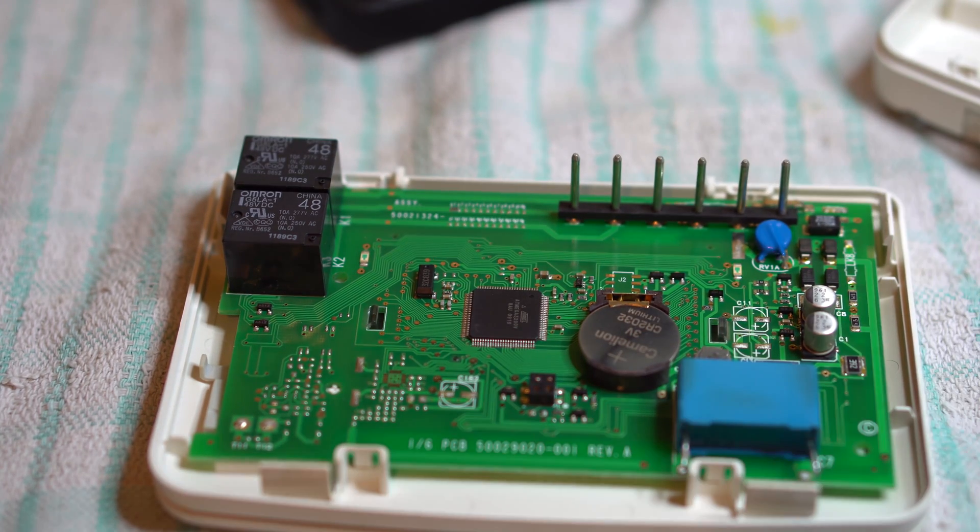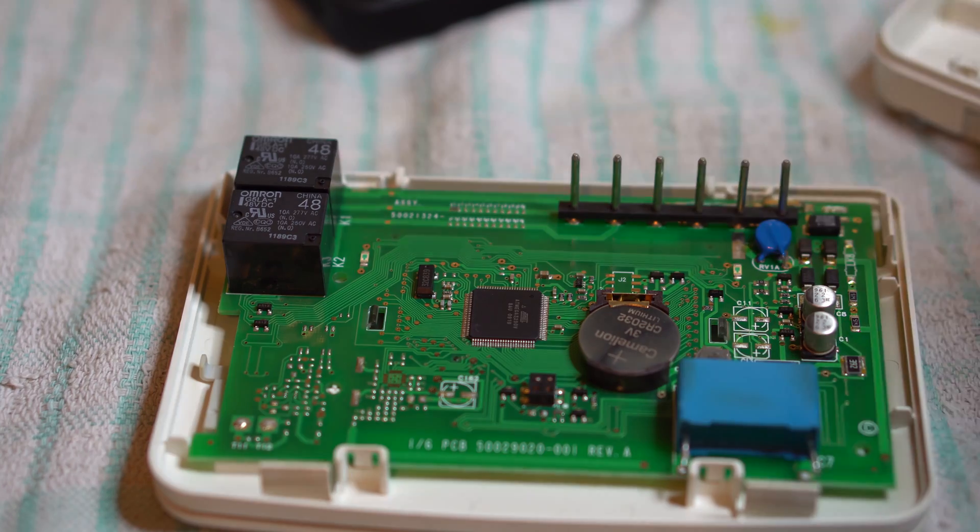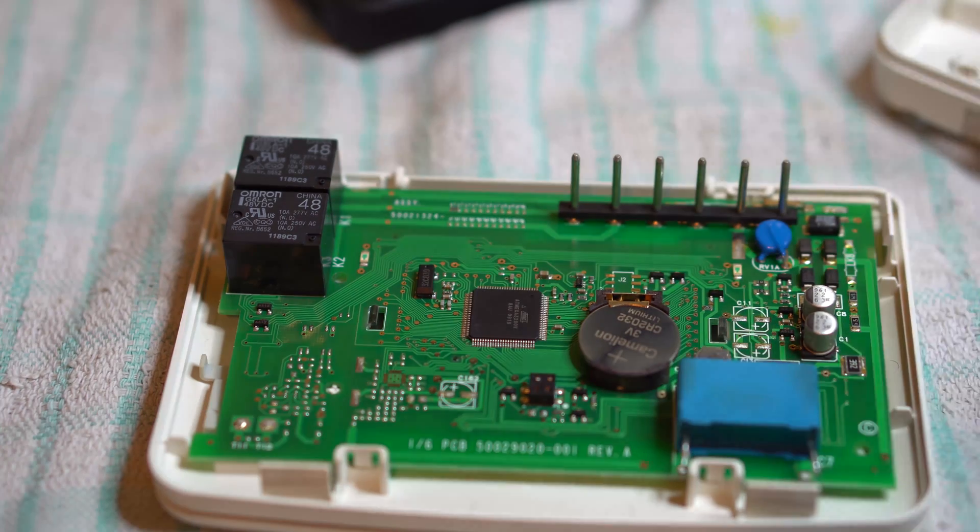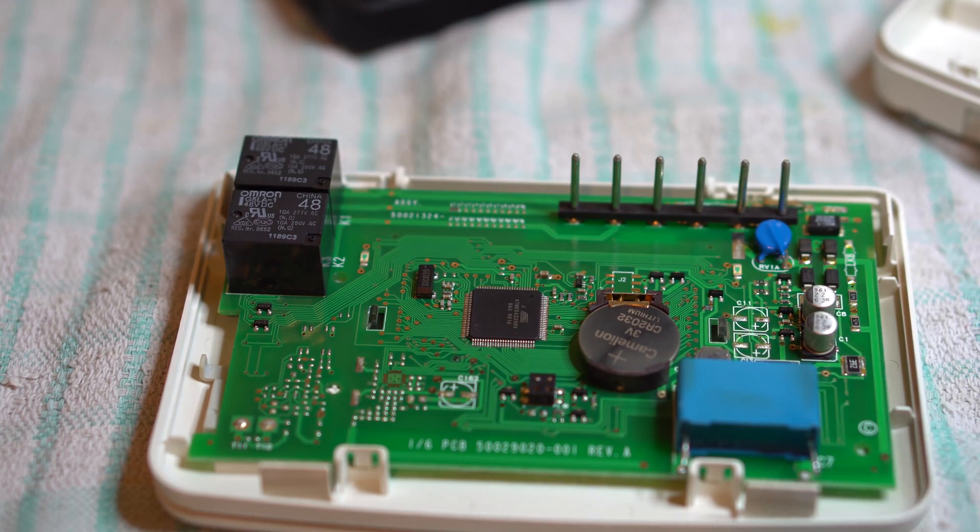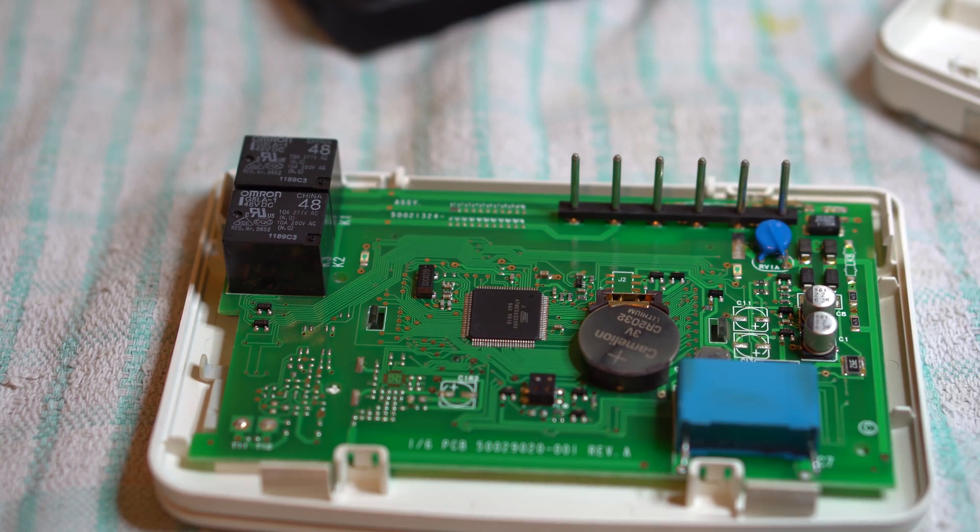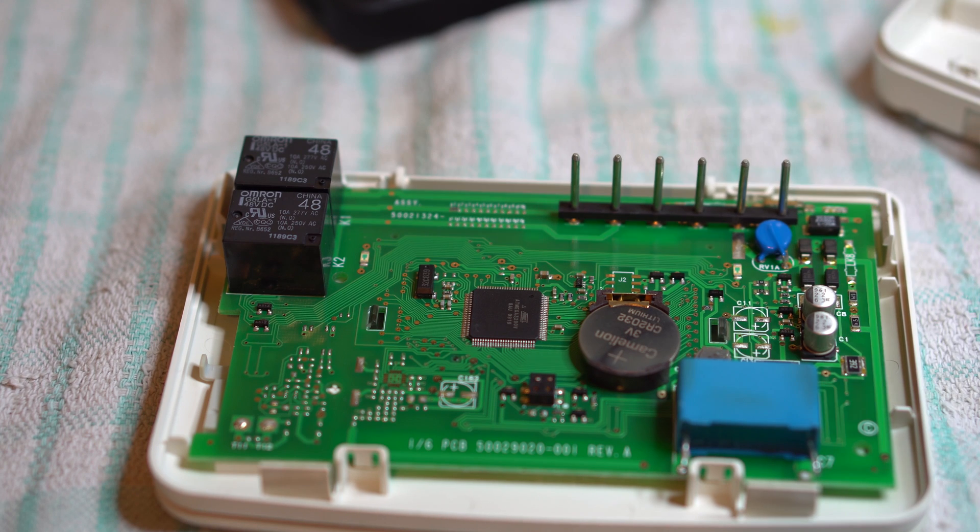Now on the Baxi back boiler, I believe she's got the Bermuda, there's actually two heat exchangers, one for the central heating, one for the hot water, that's why there's no need for a diverter valve.